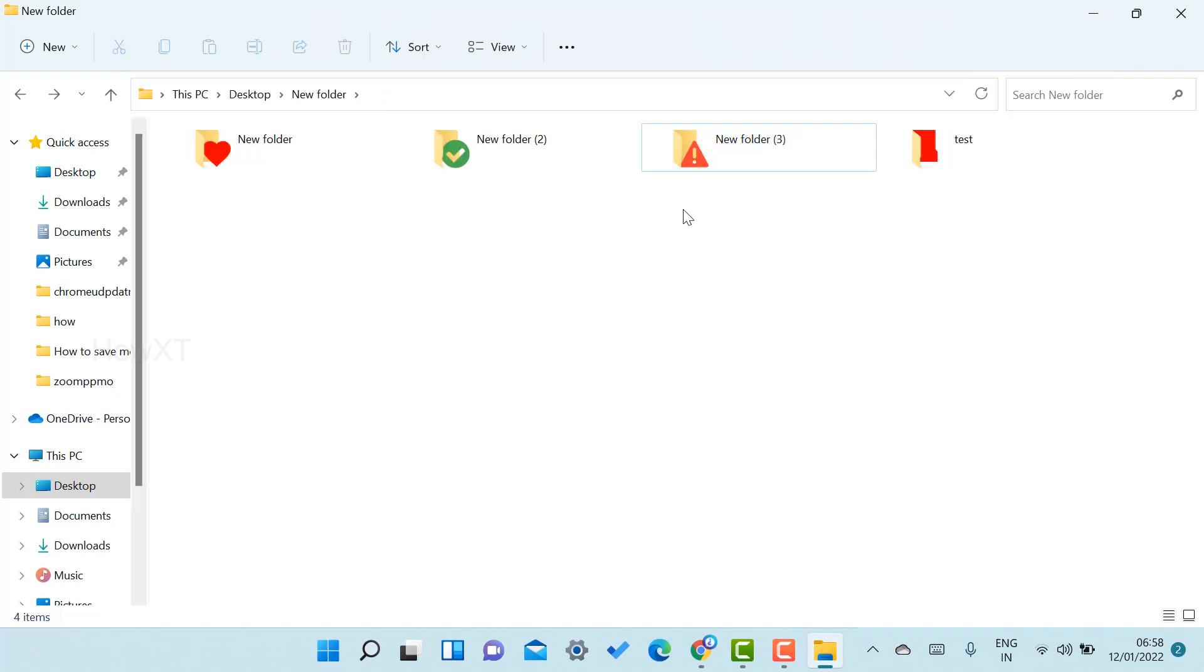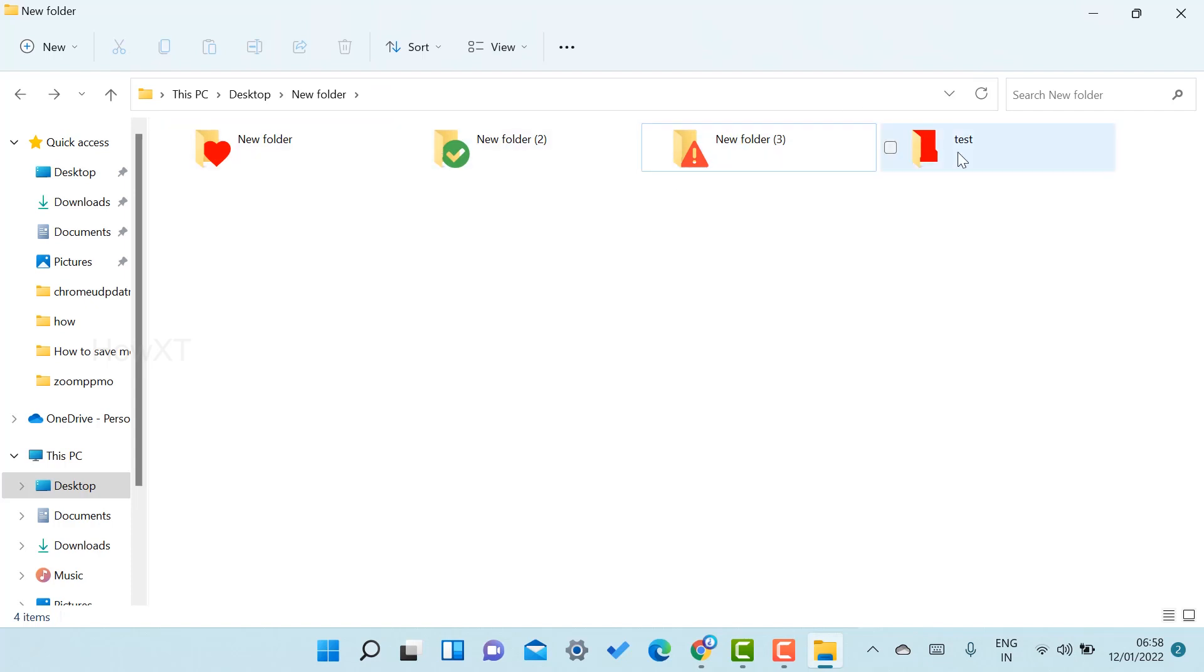This folder is important, this is approved one, this is a favorite one, and this is color changing. You can have different kinds of icons in your folder so that you can identify which folder is important, which folders are priority, which folder is favorite.